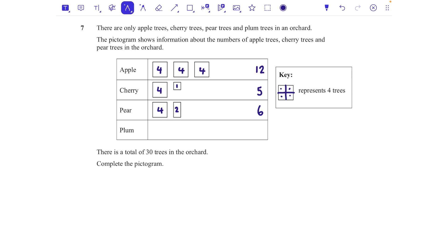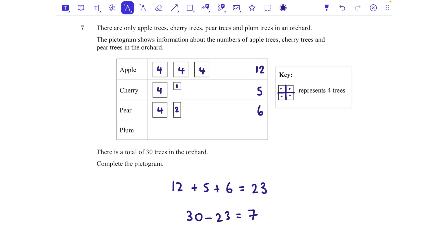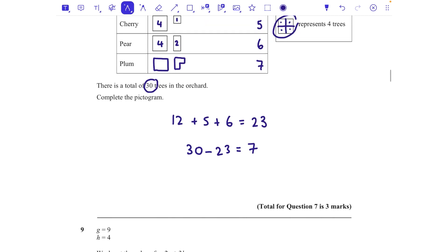Adding apple (12), cherry (5), and pear (6) gives 23. So 30 minus 23 = 7 plum trees. We draw one full square (4) and then three-quarters of another square (3), giving 7 total. The orientation of the three-quarter square doesn't matter, but it must clearly represent three-quarters. That completes the pictogram for 3 marks.